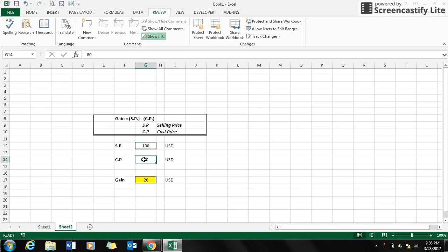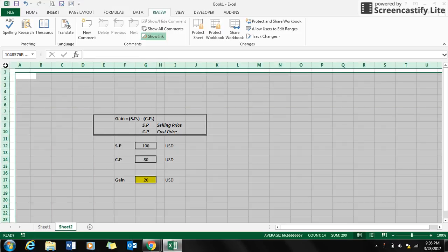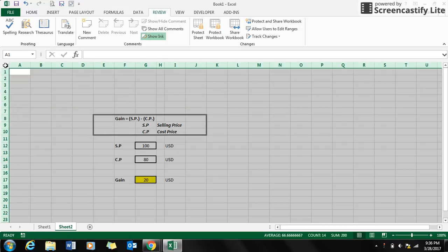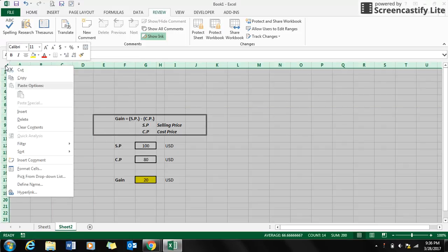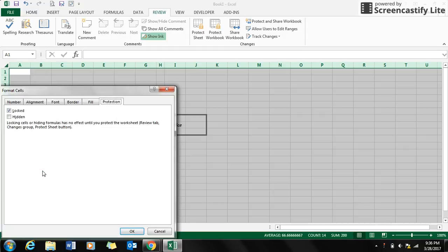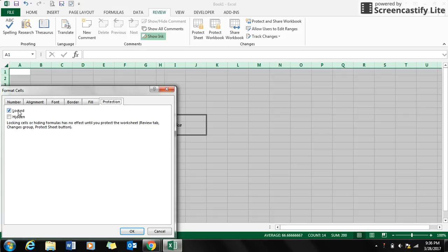So here is how we lock a specific cell. First, we have to go to the corner of your Excel sheet and select all, right click, and go to the options Format Cells. And here you can see an option in the Protection tab, Locked. Uncheck the Locked and click OK.